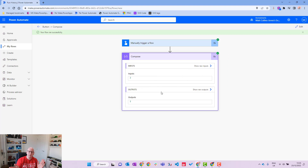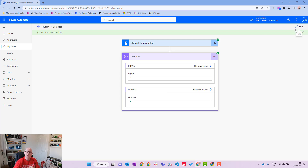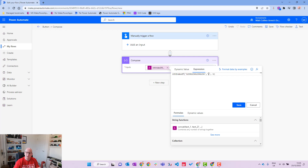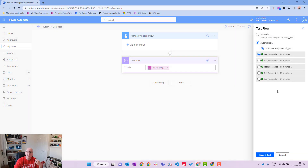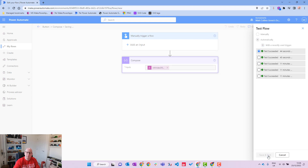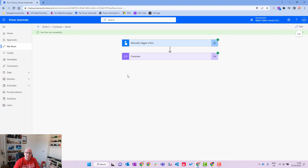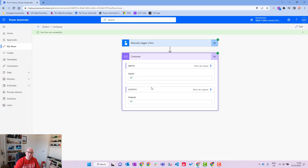That's because it counts characters starting from zero, so zero is '1', one is '2', two is '3'. Now let's change the occurrence from 1 to 3, meaning we want to find '3' the third time it appears. We hit save and test, and the result is 10. It counted through: 0,1,2,3,4,5,6,7,8,9,10 — landing on the third '3' at position 10.